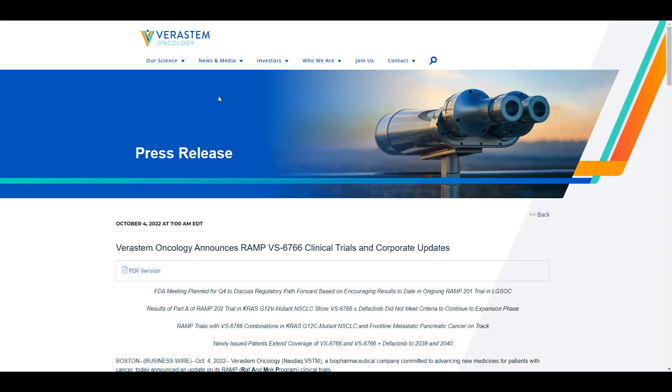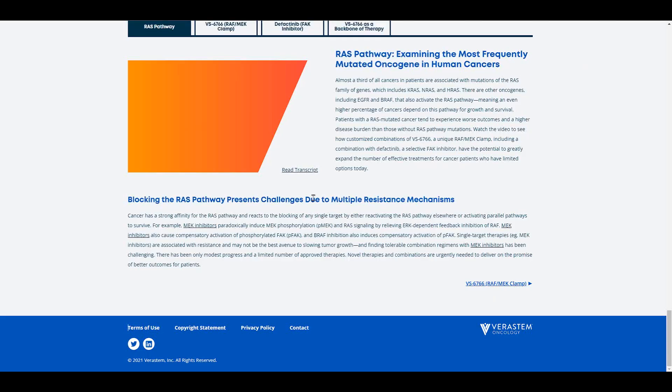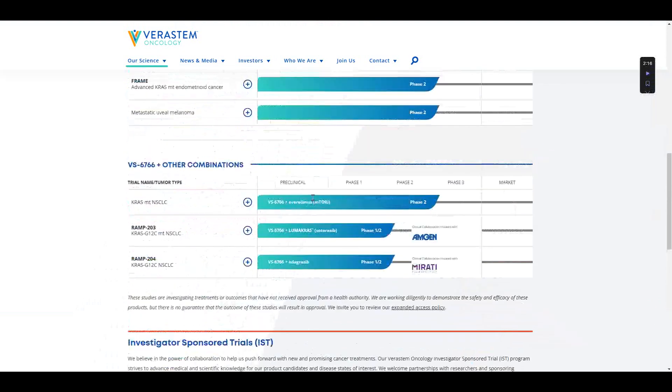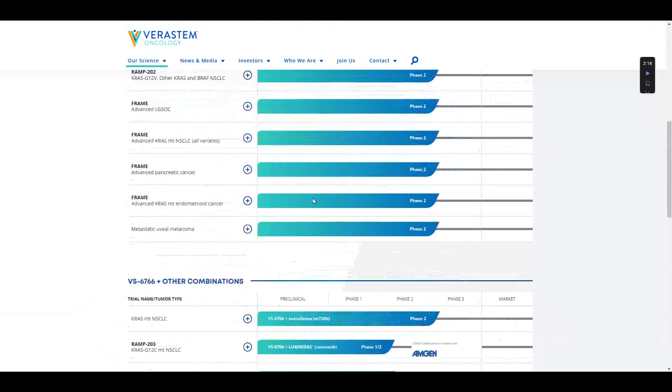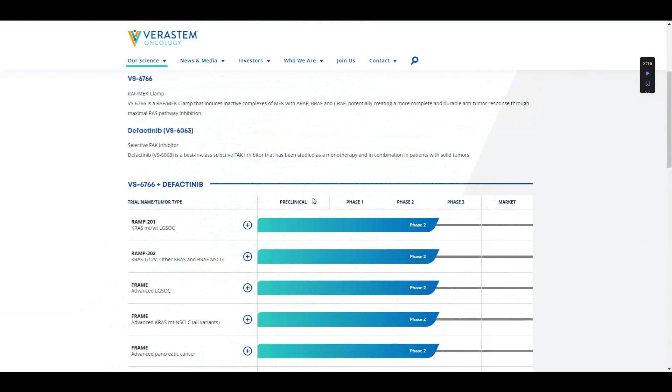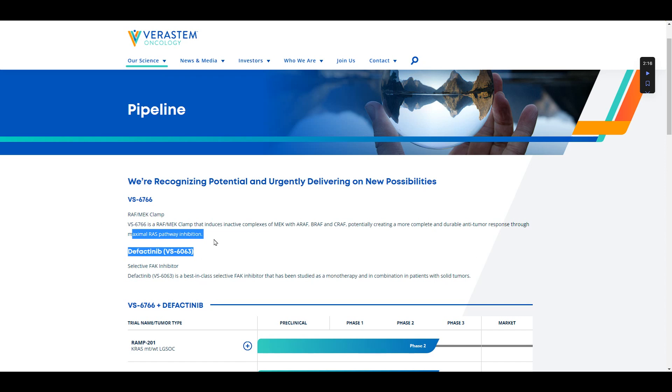Corporate updates. Actually, let's do that first. Let's go with their MEK inhibitor here. So they actually, before I get into individual programs, they have a really good combination here with the RAF-MEK clamp, the VS-6766, which is the RAS pathway working there. That's the idea, is that they're maximizing the RAS pathway inhibition.